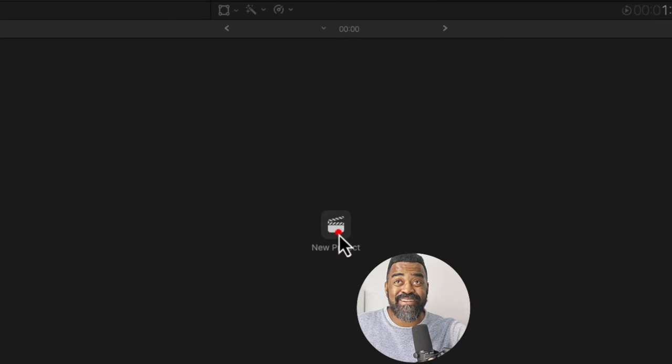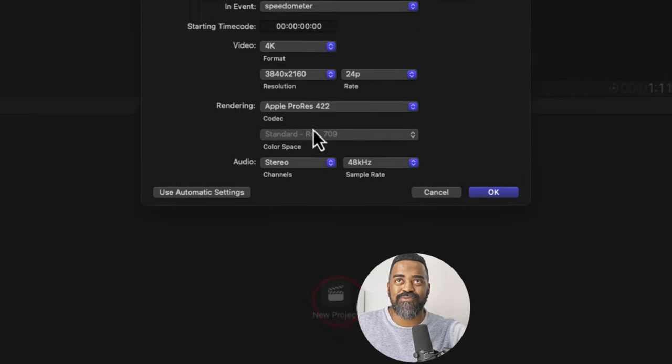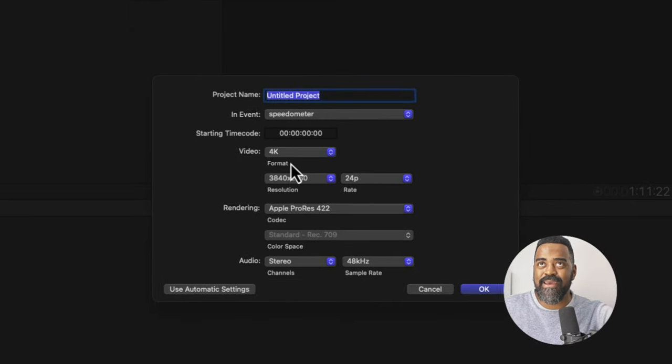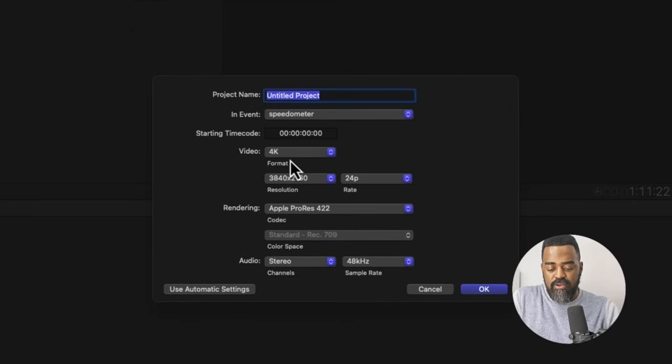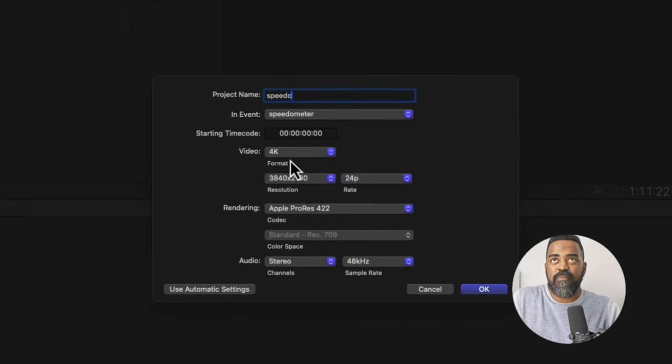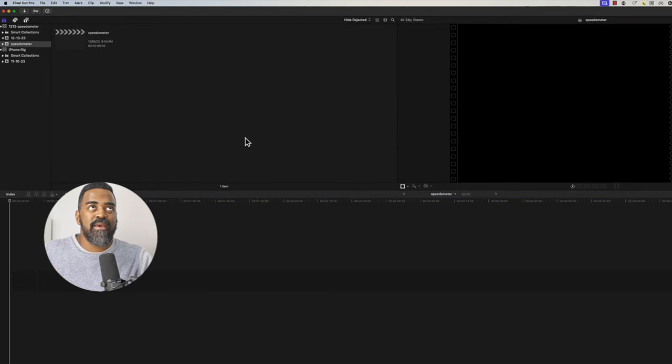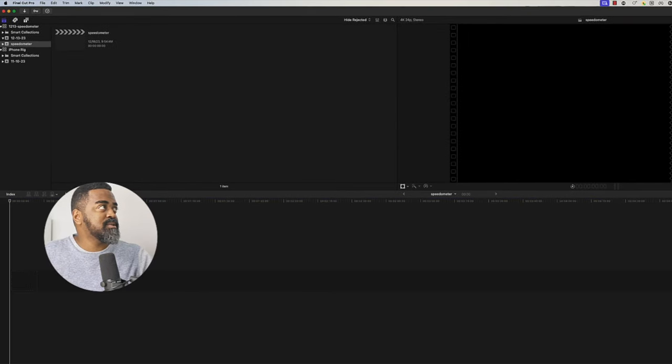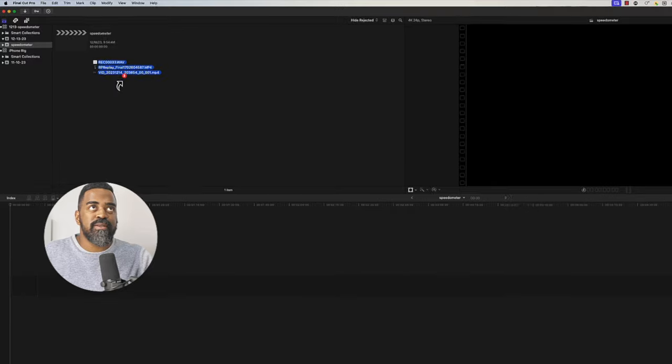Let's make a new project. We'll make it 4K and I'll call it speedometer. And we'll import our clips. I'll just drag them on in.